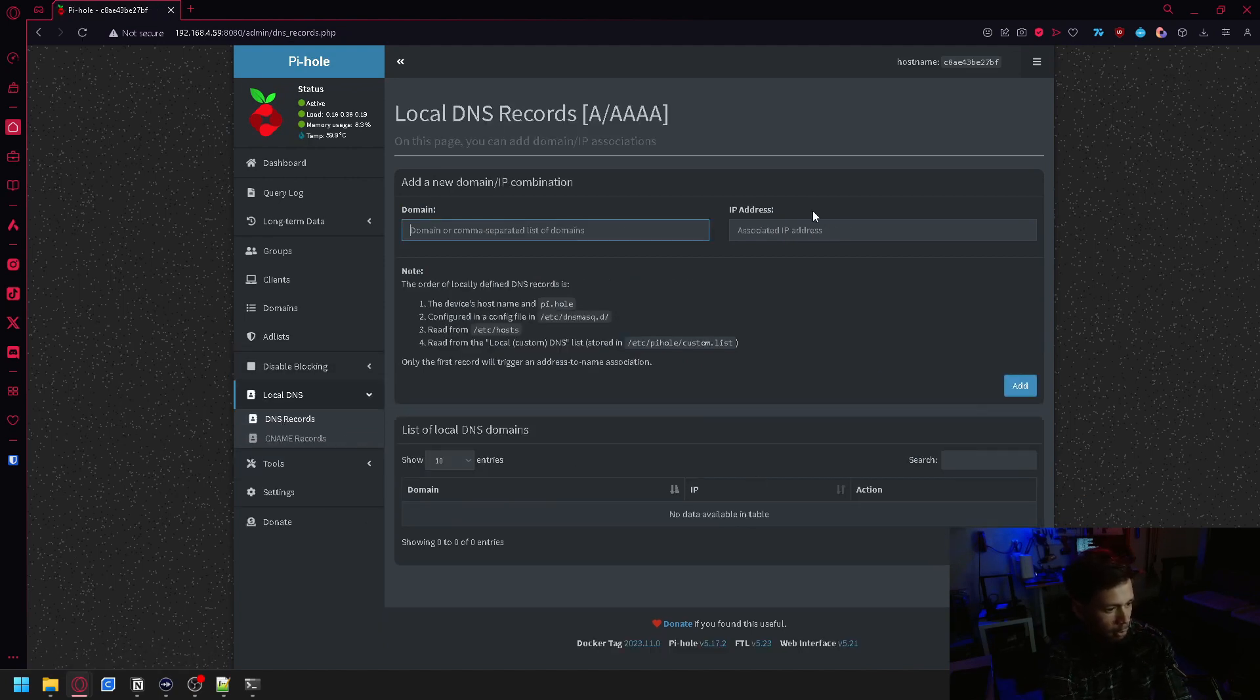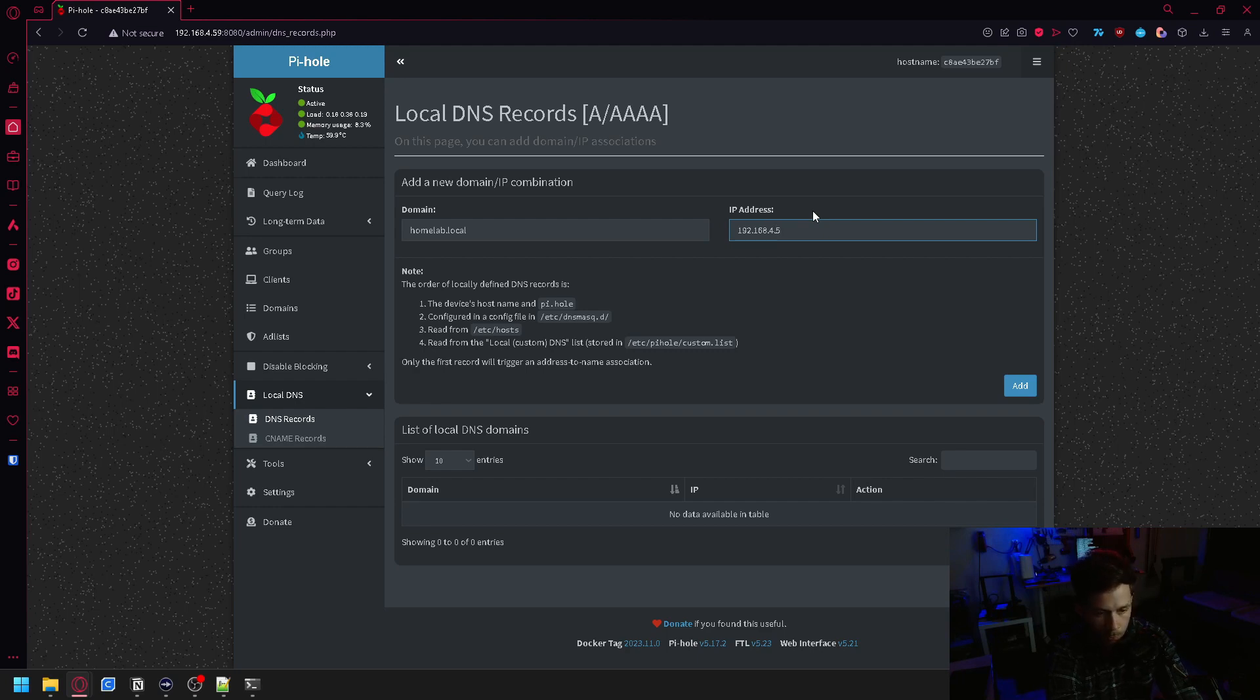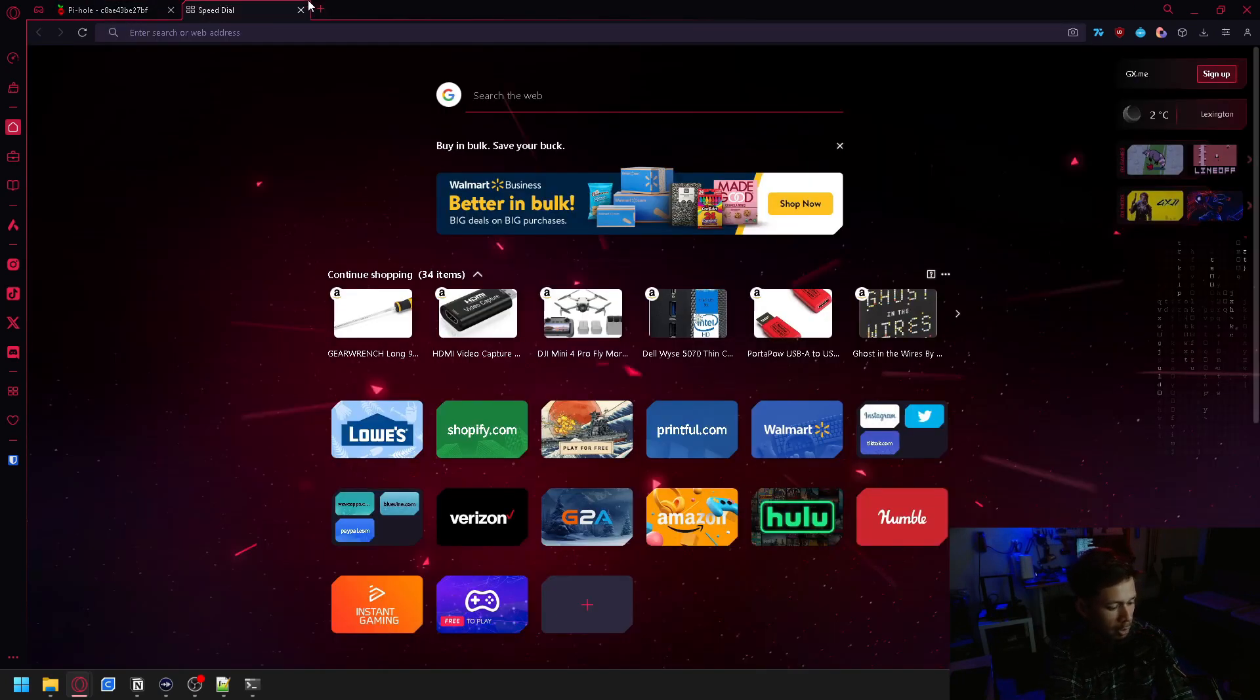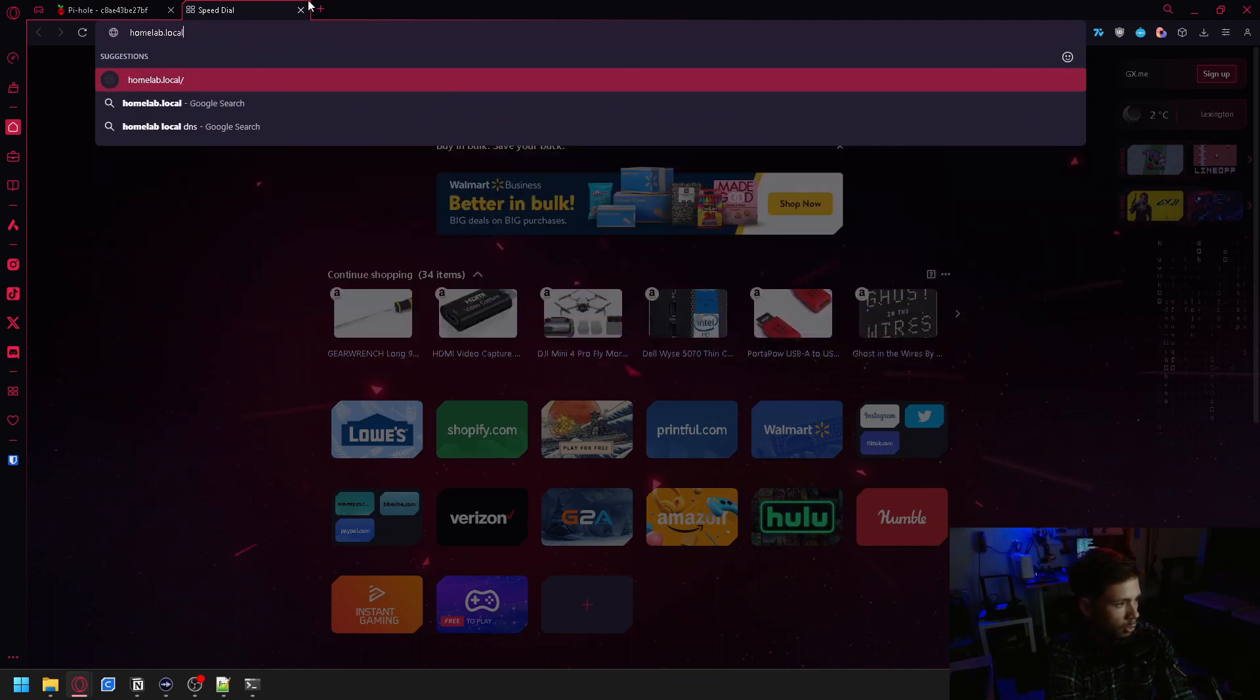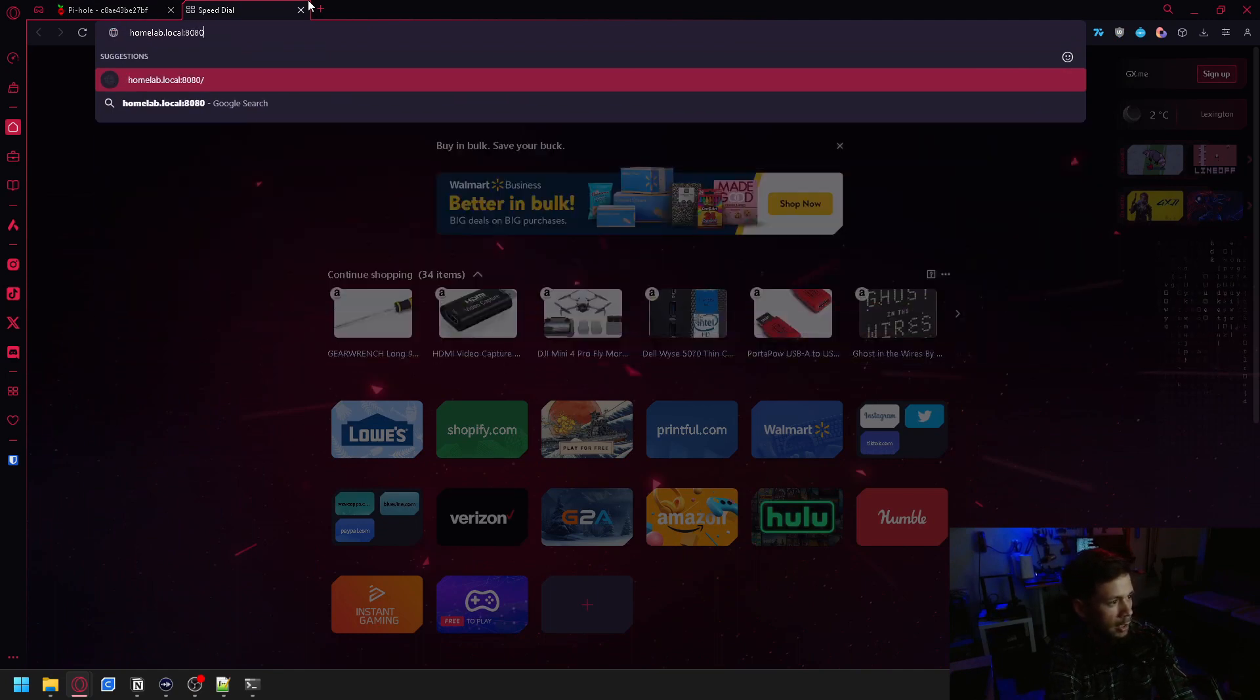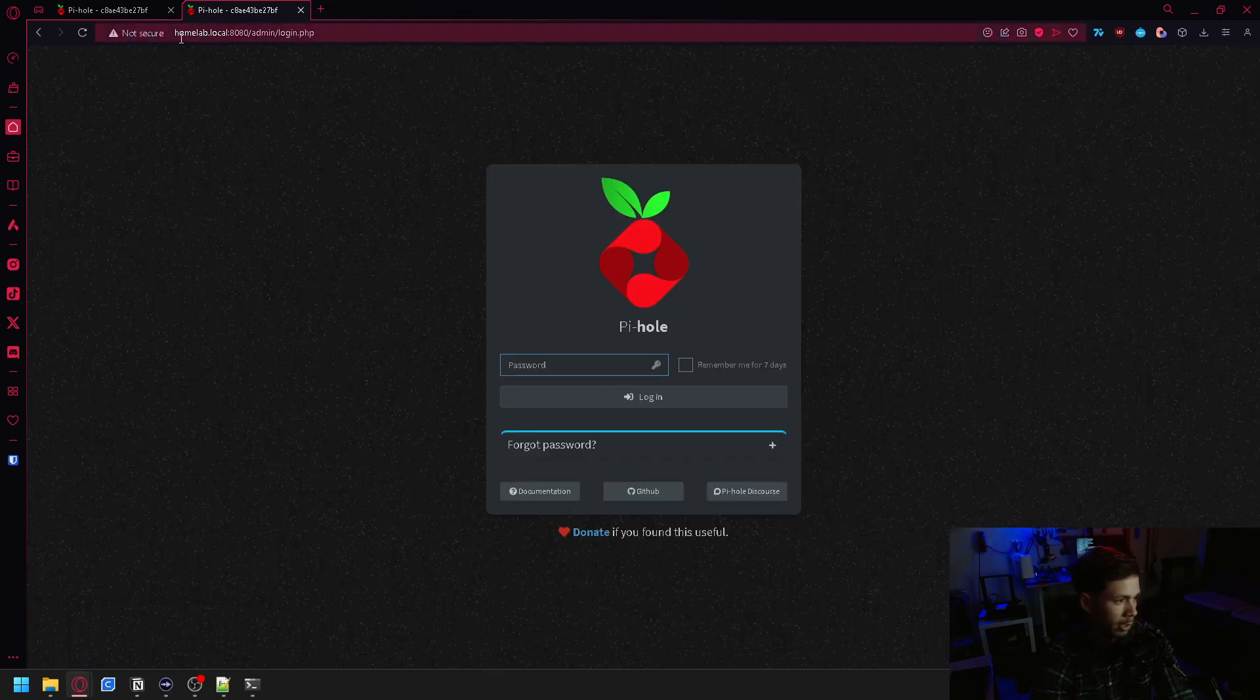And you also have local DNS. So let's say I wanted to have homelab.local. Whenever I go to homelab.local, it's connecting me to 192.168.4.59. You can add that there. Now I should be able to go to homelab.local and then port 8080/admin, and it should bring me to my Pi-hole. There we go.